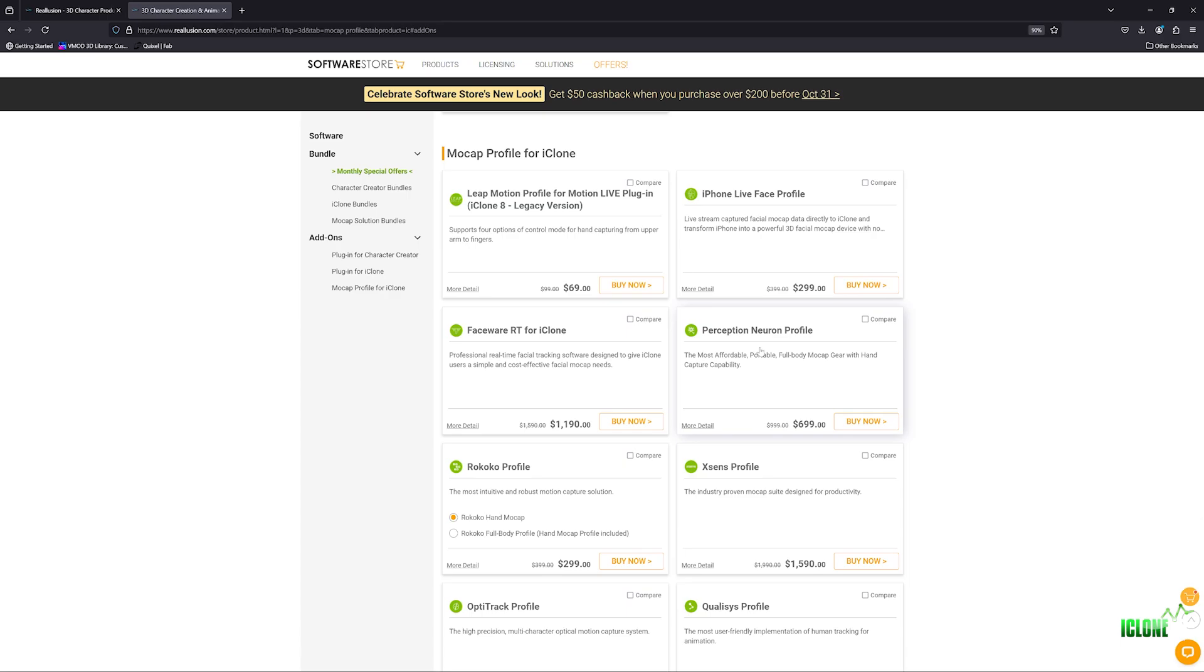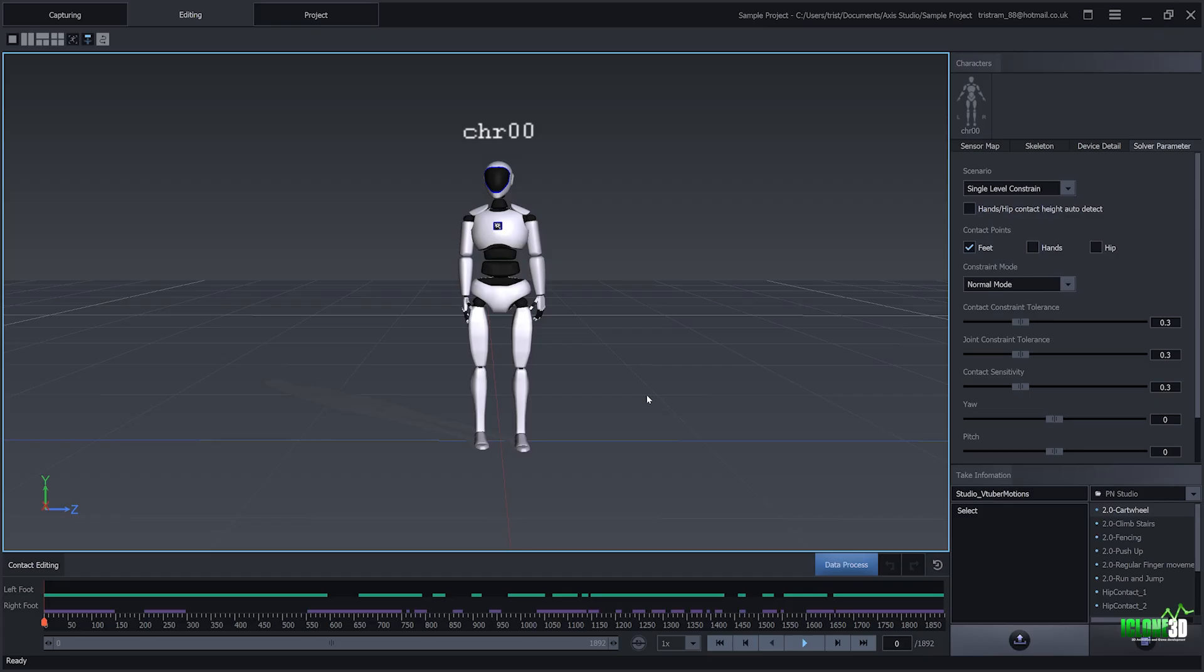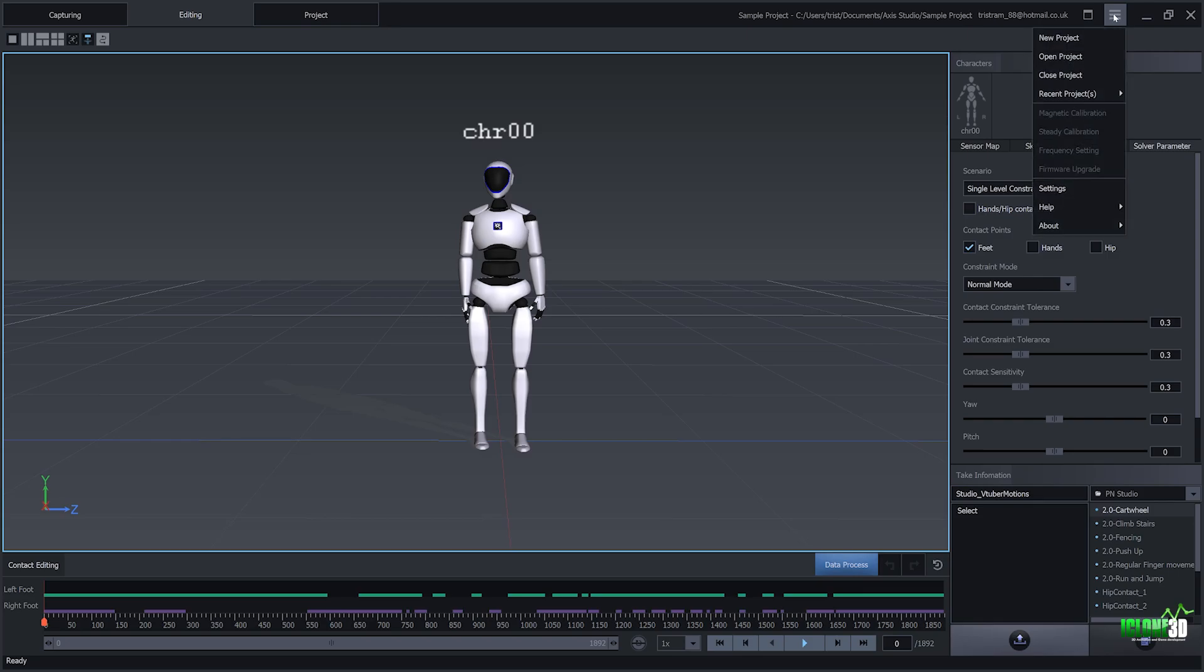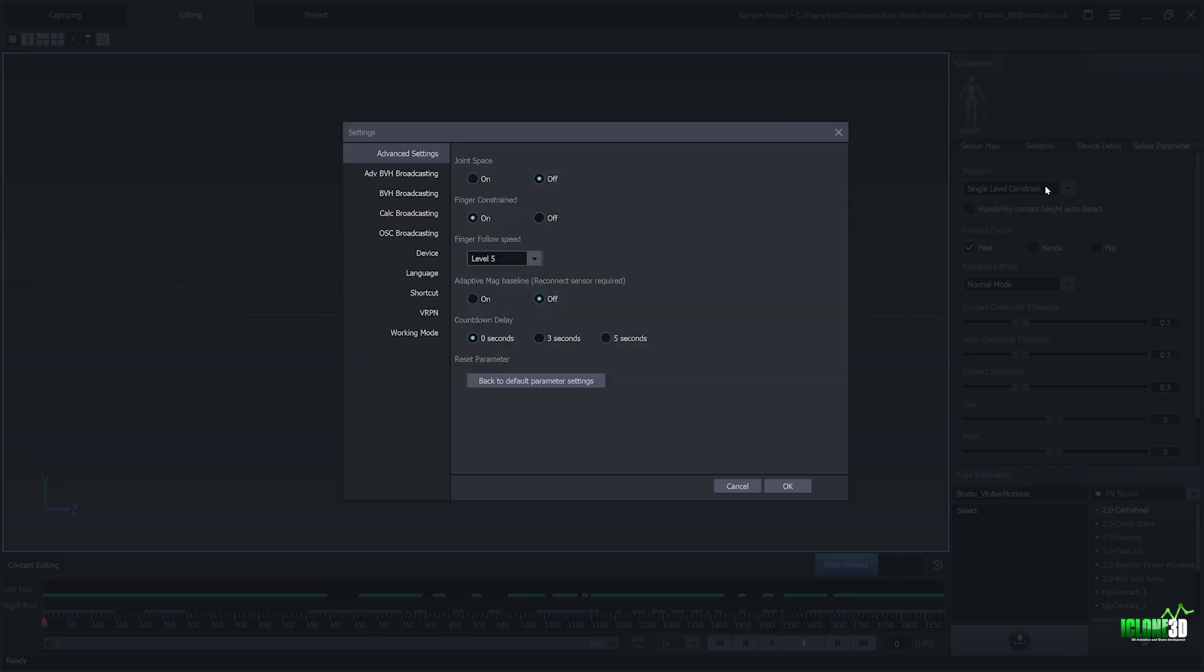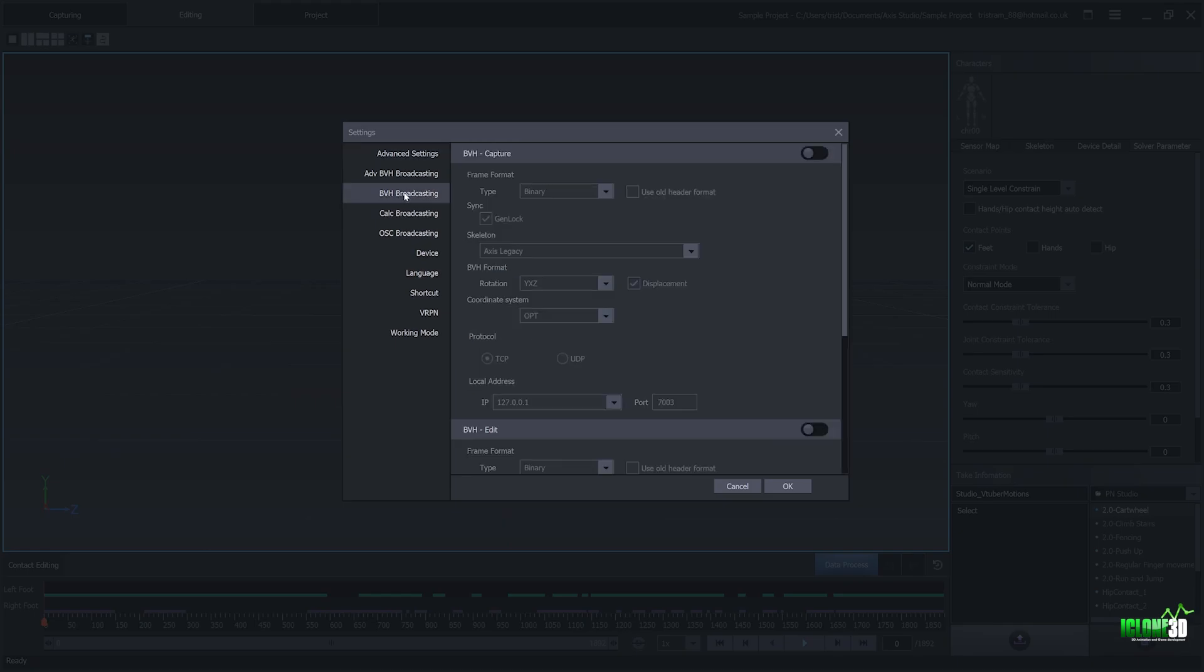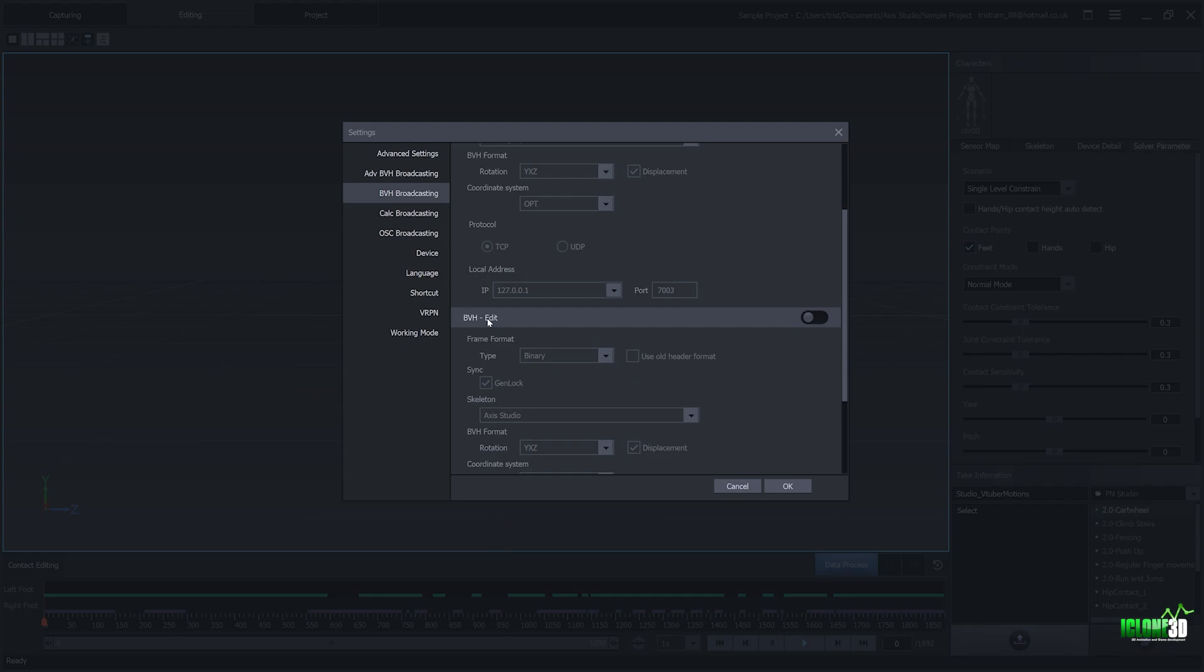So then what we want to do is we want to head back into Axis Studio so we can start to actually set up the profile so we can actually transfer it over into iClone. So once you're back in Axis Studio, you want to go up to these three tabs up here, these three little lines, and we're going to click on that, and we're going to go into our settings. Now, it's very important in the settings tab that we go into our BVH Broadcasting, and we activate the BVH Edit. So we're going to click on this little button here, and that's going to turn that blue.